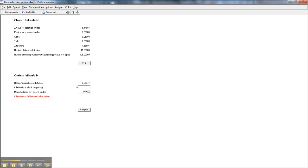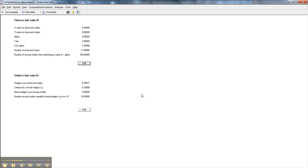Here we're saying that if that effect size dropped from a negative 0.26, if we round, down to a negative 0.1, that would be enough to make it trivial, rather than an important effect size to be looking at. And that would only take 18 studies, which is not a lot.